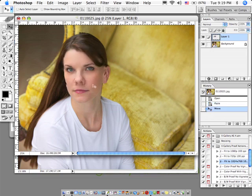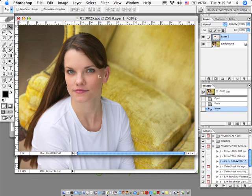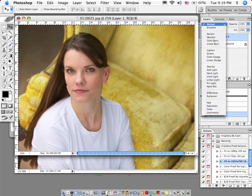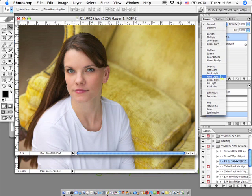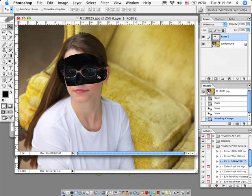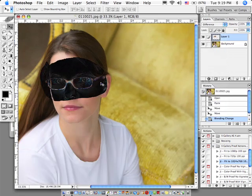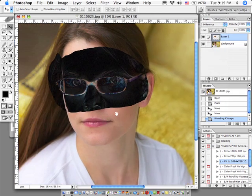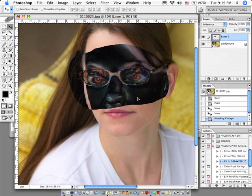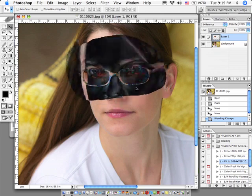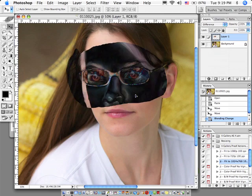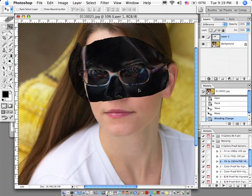So you just kind of line that up as best you can. And then a little trick that I learned is you can go into your layer modes and change it from normal to difference, so that you can line it up by looking through it almost as if it's a negative.